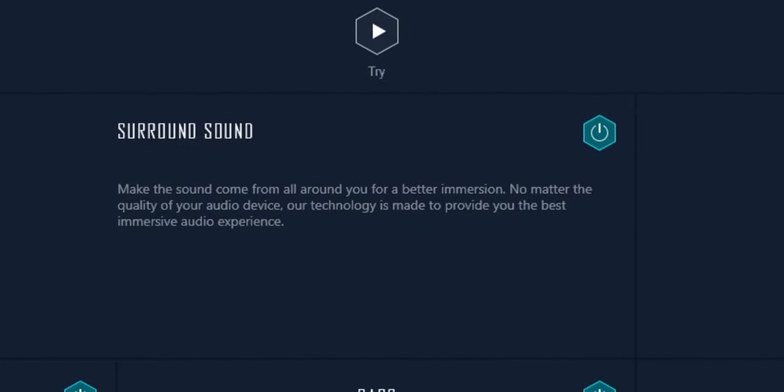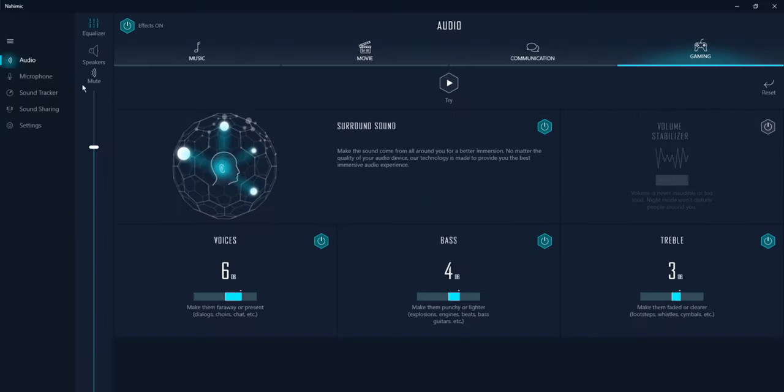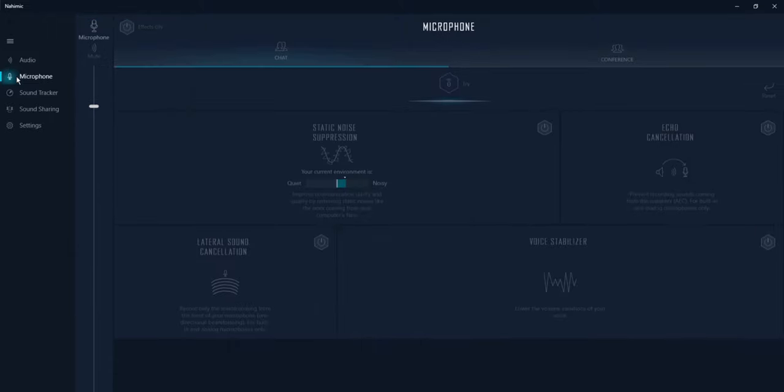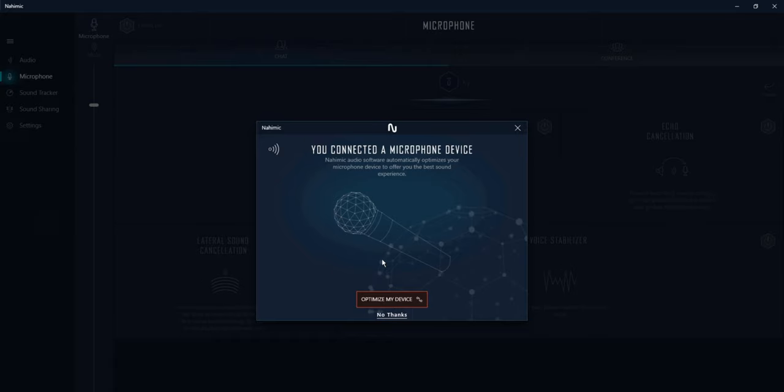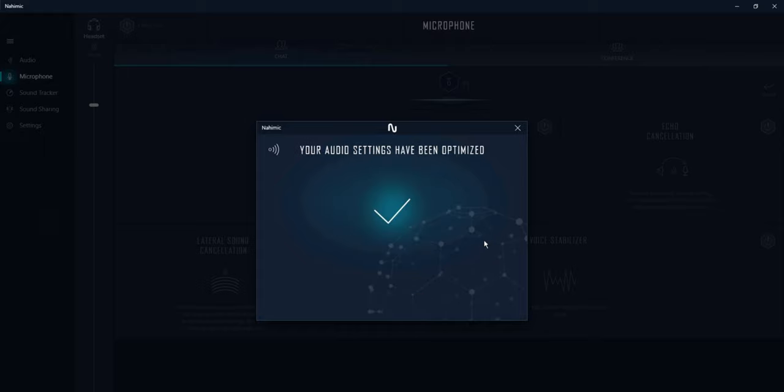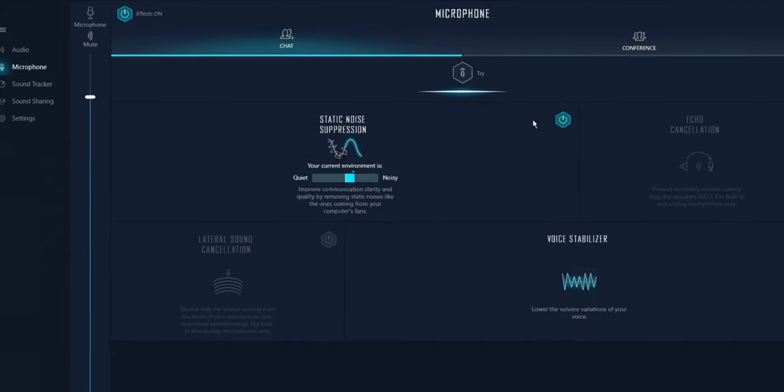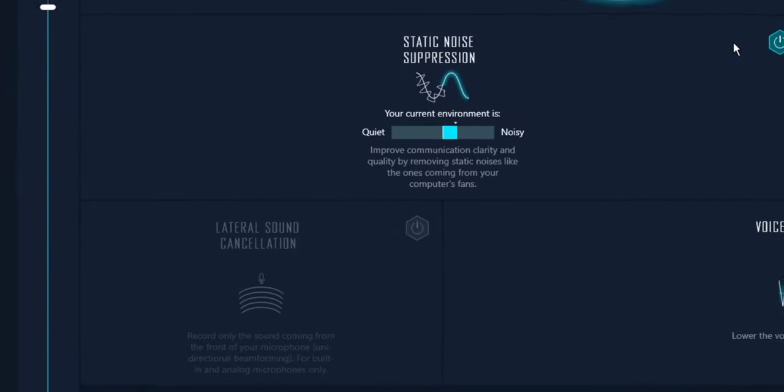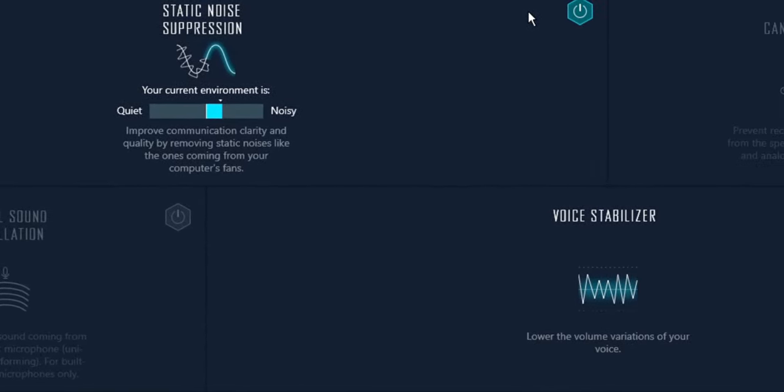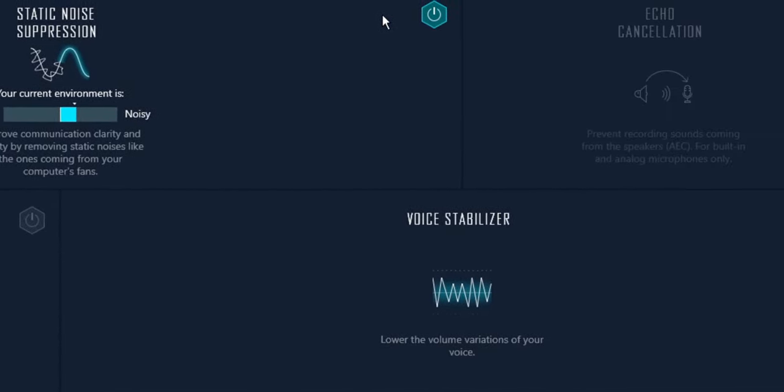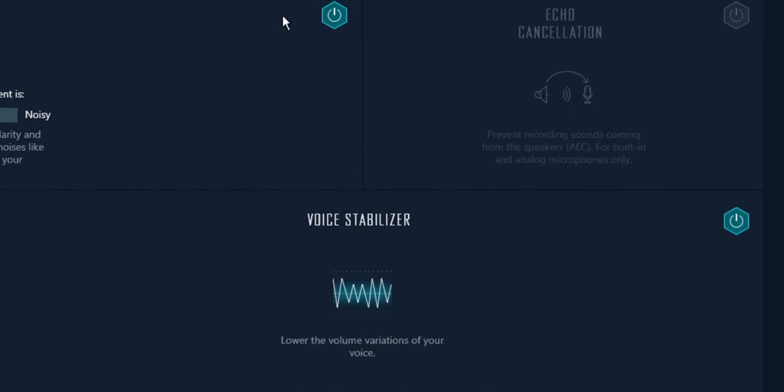Under microphone it prompts you to optimize your audio device, so once you do that then it just gives you settings like sound cancellation, voice stabilizer so you don't peak I guess. All that's pretty cool.